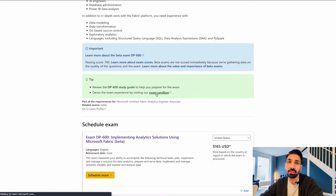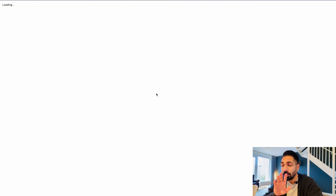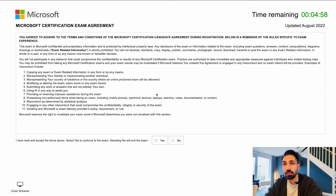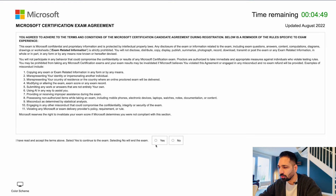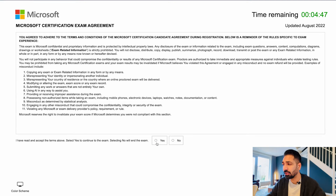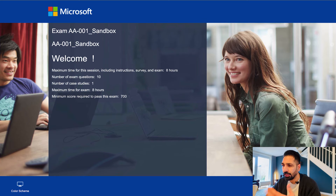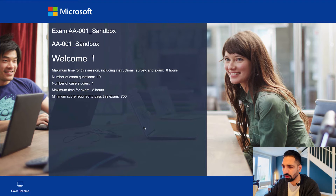Another very important piece of information is this exam sandbox, which was not available previously. Microsoft is constantly updating their documentation, and that's why I really like Microsoft at least in terms of documentation. Over here you can get the same experience that you are going to get in your real-time exam. You have to select yes, go further, and here you are going to get the sandbox with some more information like maximum time for the exam.